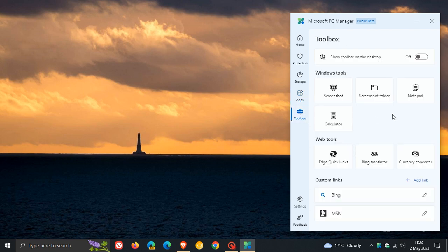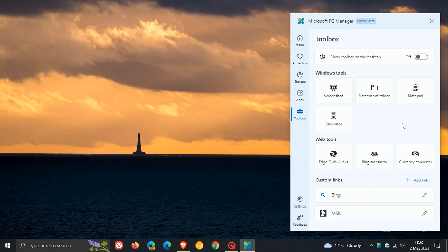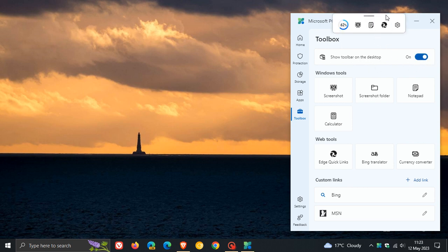Toolbox takes you to existing tools like Screenshot, Screenshot Folder, Notepad, Calculator, Web Tools, and so on. But the interesting thing with this toolbox is you can show toolbar on the desktop now. It adds a little desktop widget, so you now have a widget for your PC Manager app.